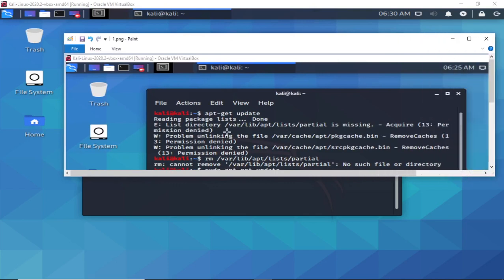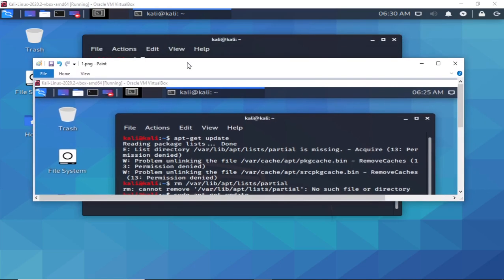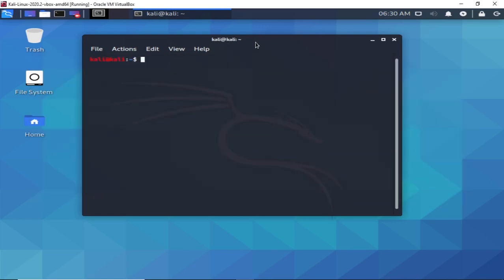list directory missing or partial missing when I performed apt-get update for this version of Kali Linux. One of the solutions I was able to perform was